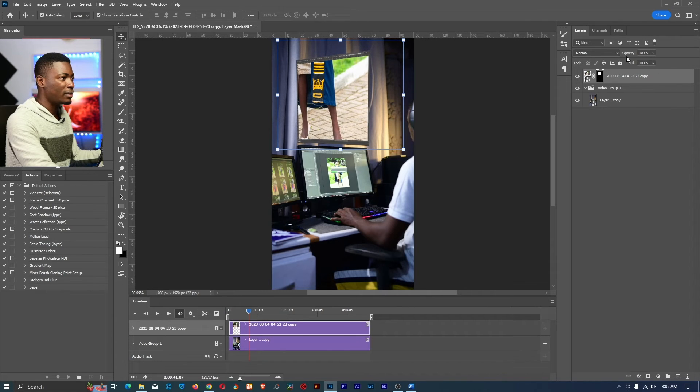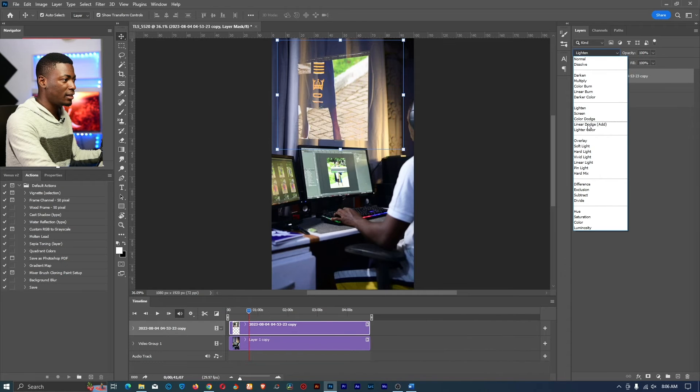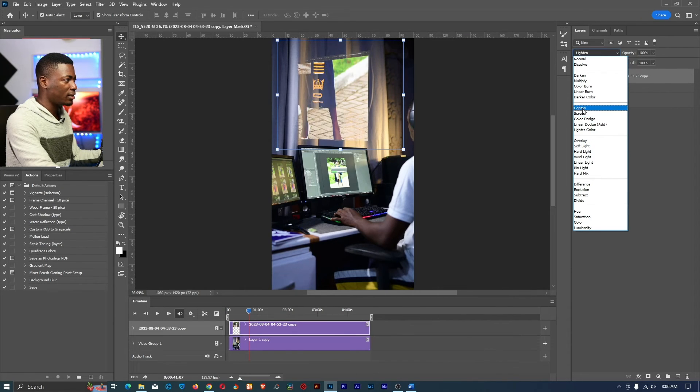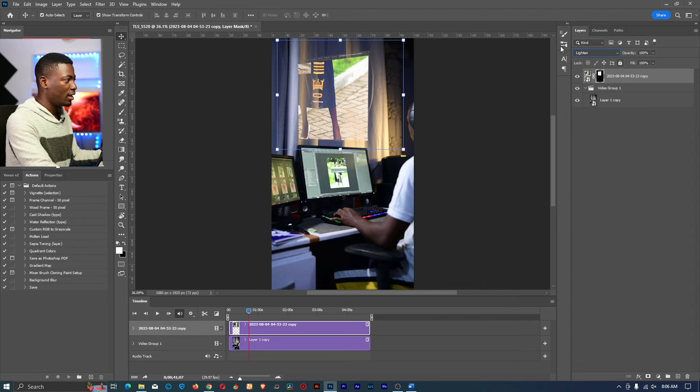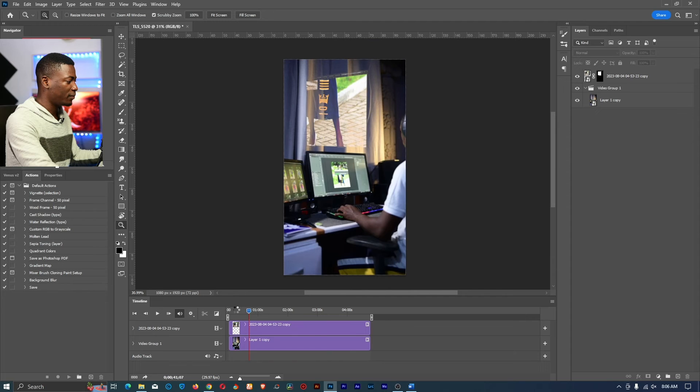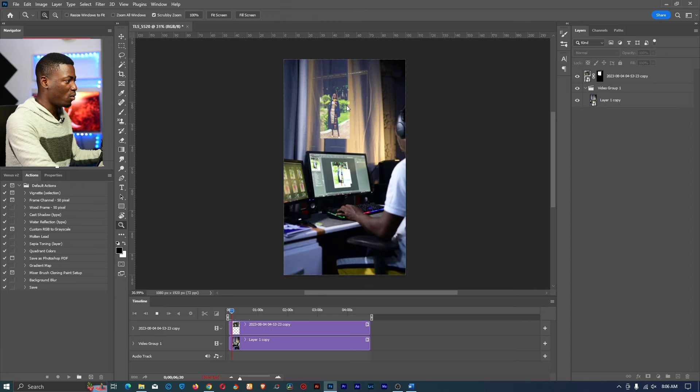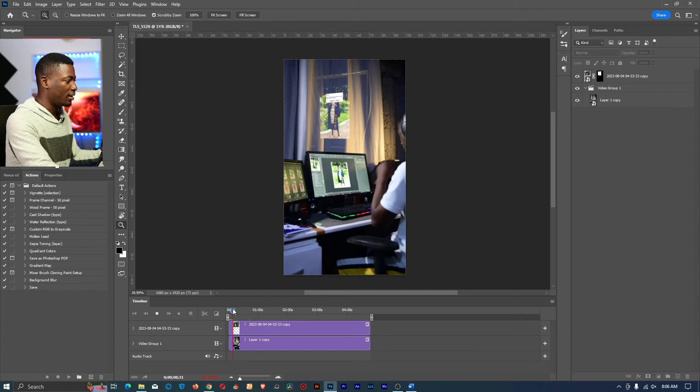Then once I have this I'll just reduce the opacity or in my case I just change the blend mode. I believe it was soft light or lighten. I use one of these and voila. So if I zoom out this is what we have. You can see the video is playing and the animation is also ongoing up here.